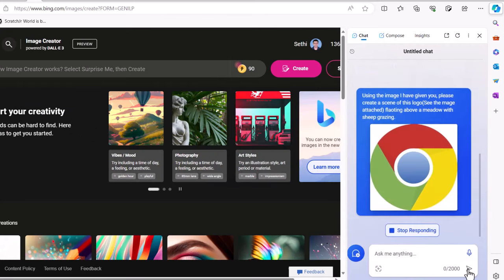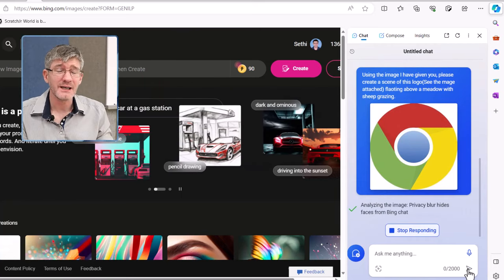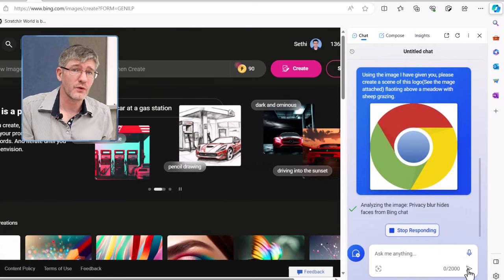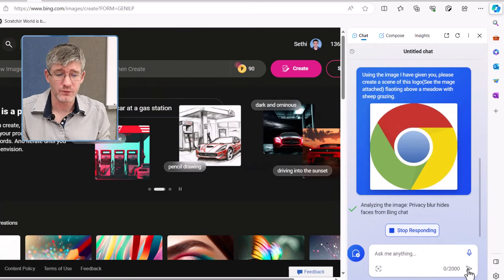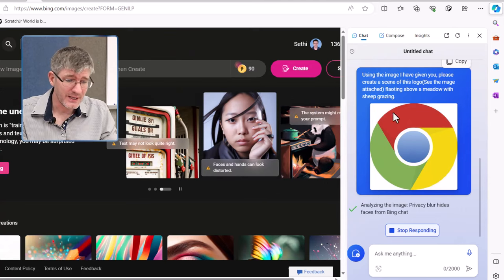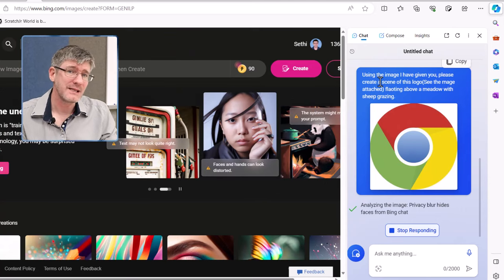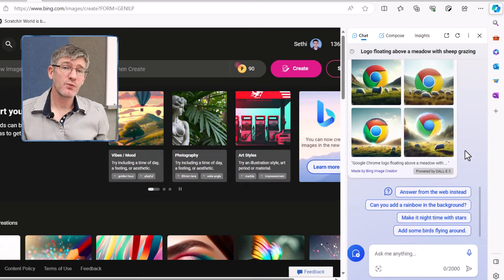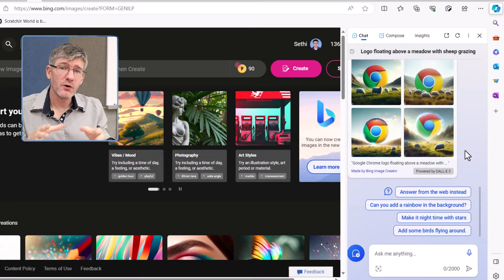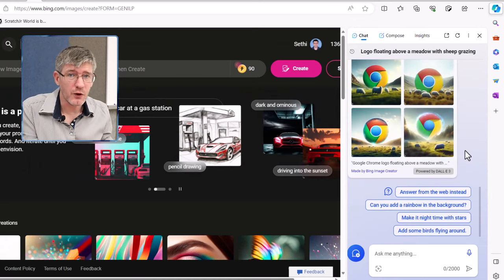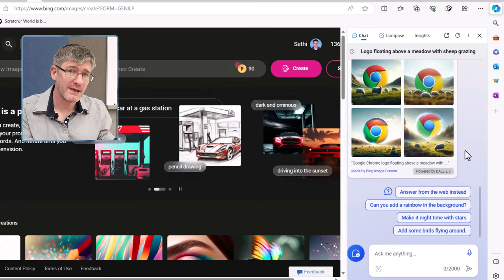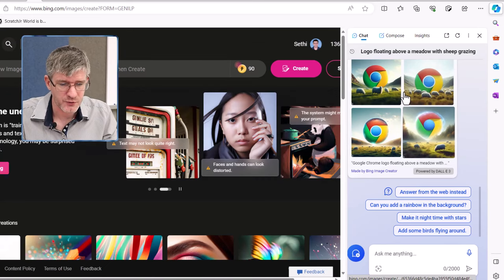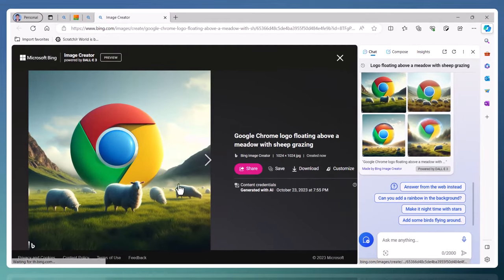Do keep in mind this is generative AI. It doesn't always work the way you want it to work. So it has the image. It has the information. Let's see what it comes up with. And here we go. It's given me four options of the logo I gave it with sheep grazing. Let's have a look at the options. First one is right here. This was the first option it came up with. I quite like this. It's exactly what I asked for.